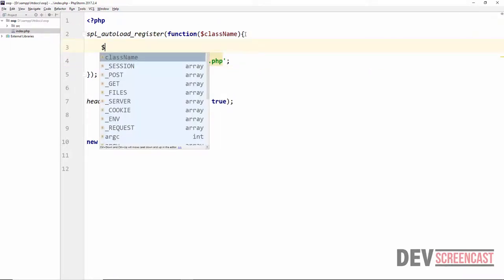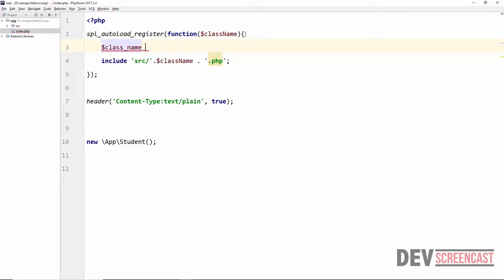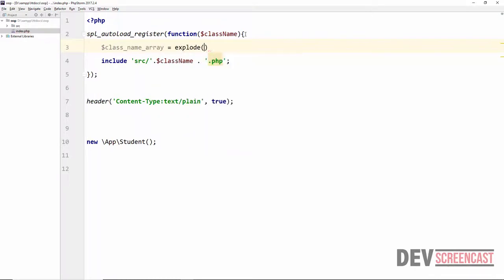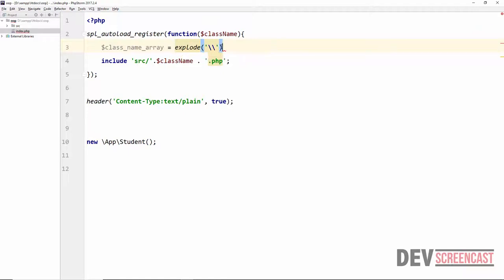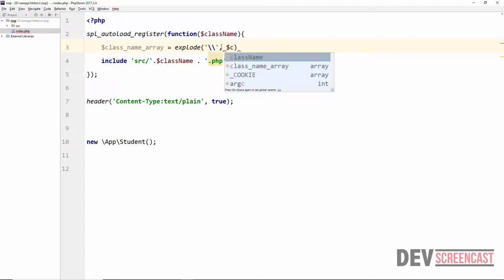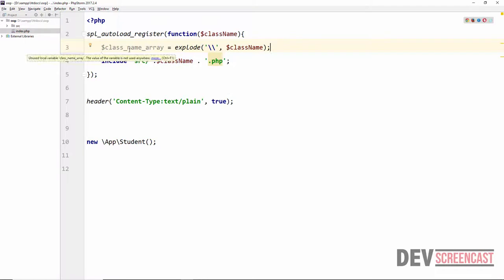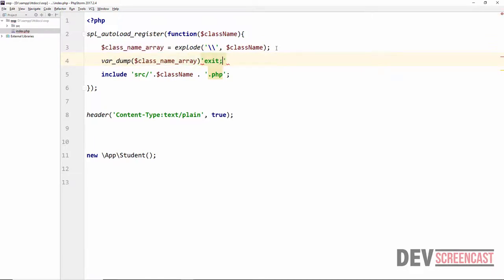To work around this, inside the auto-load function we are going to create a variable class_name_array and explode the class name using a backslash as the delimiter — one of them is actually an escape character — and pass the class name. We'll do a var_dump to verify, then save and reload the browser.